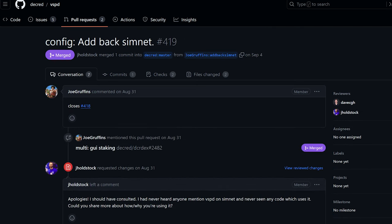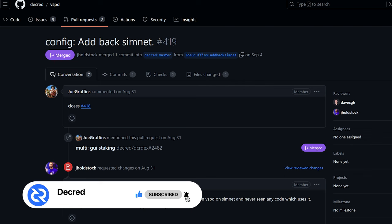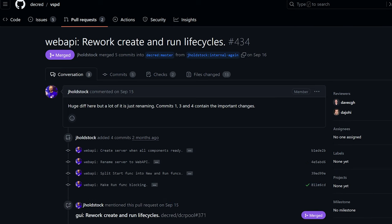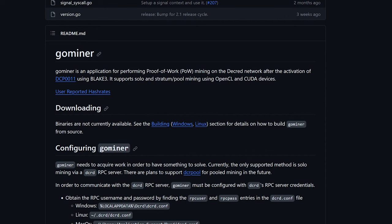And for internal and developer changes, restored the ability to run VSPD on SimNet. This is needed by DCR DEX to test new VSP staking features. Made small performance optimizations by making better use of DCRD, and reworked how components are created, started, and stopped to decouple and simplify code and lots of other code cleanup.